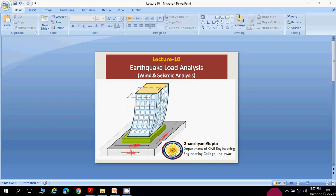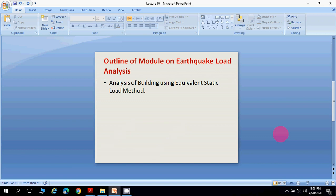Welcome everyone to Lecture 10 of the module on earthquake load analysis, part of the subject Wind and Seismic Analysis. In this module, I have already discussed the methods of analyzing a structure when subjected to earthquake, including the equivalent static load method. In this lecture, I will discuss how the analysis of a building is done using the equivalent static load method.